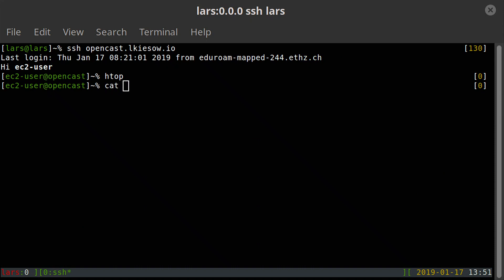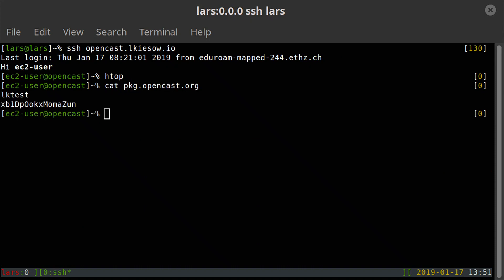I've prepared my account information in a text file. One thing I already did is make sure the EPEL repository — the Extra Packages for Enterprise Linux community repository — is already enabled. That's done just by installing the EPEL repository package. Then I'm going to /etc/yum.repos.d.